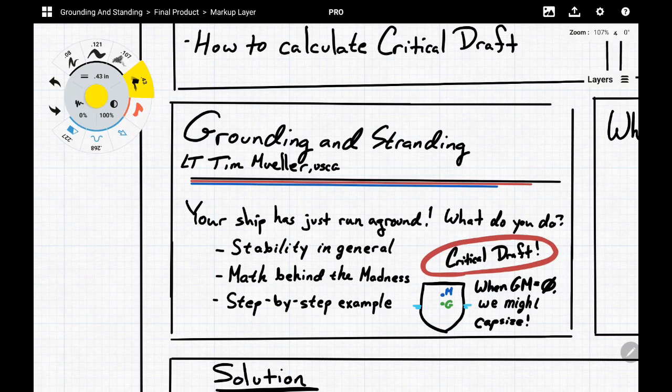My name is Lieutenant Timothy Mueller, and we're going to be talking about grounding and stranding — a very important thing, something you hope you never need to use, but when you do need to use it, you need to get things right the first time.